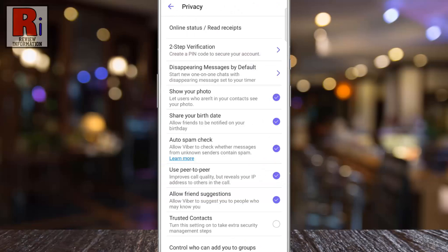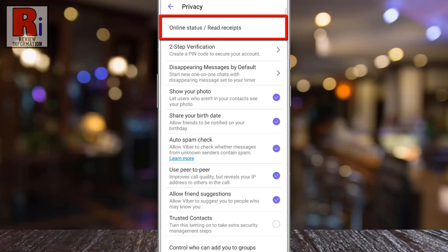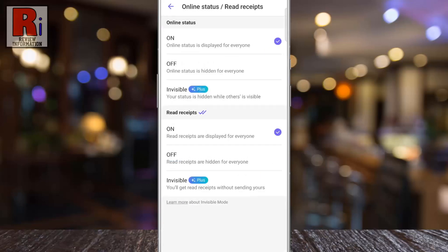At the top you will see online status and read receipts. Tap on it. By default everyone on Viber can see your online status. To hide it from everyone, select off.